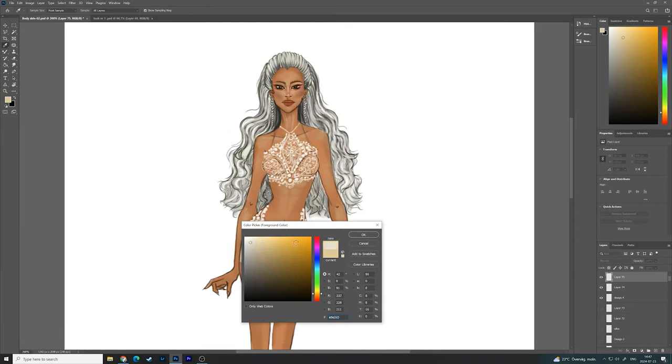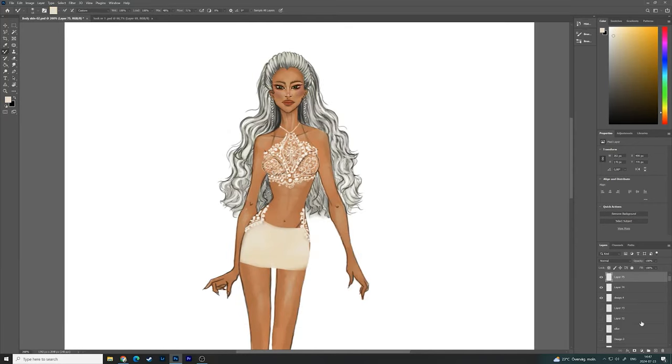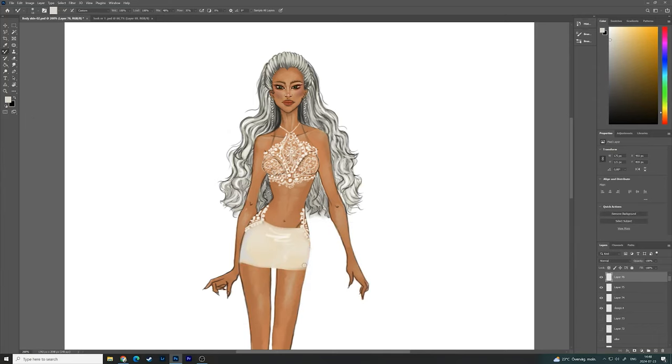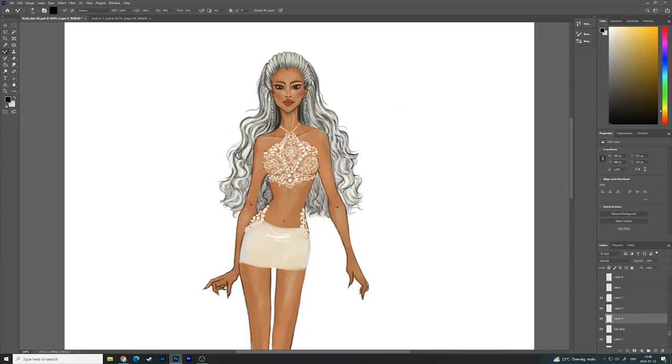I think it will also look very beautiful with a longer skirt. I think it will look more classy like this. It looks very sexy, but of course it depends on what type of design you are willing to create.